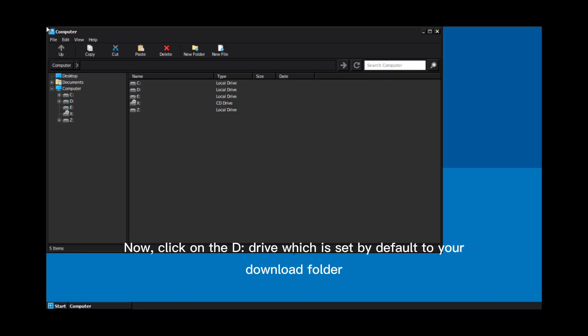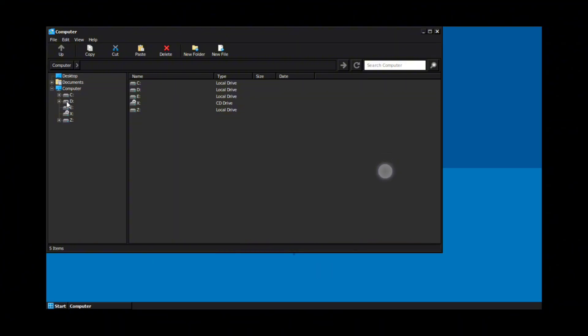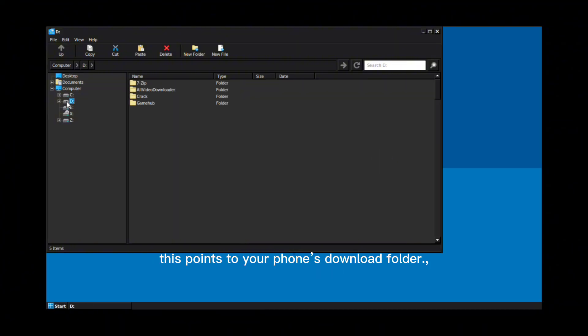Now, click on the D drive which is set by default to your download folder. This points to your phone's download folder.